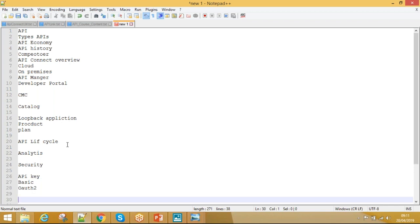The instructor declines to disclose their current company but offers to refer participants to colleagues working in DataPower/API Connect after training is complete. Kiran is asked if they have any questions.